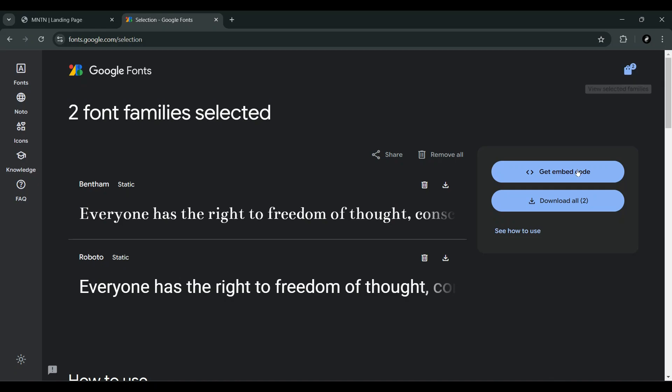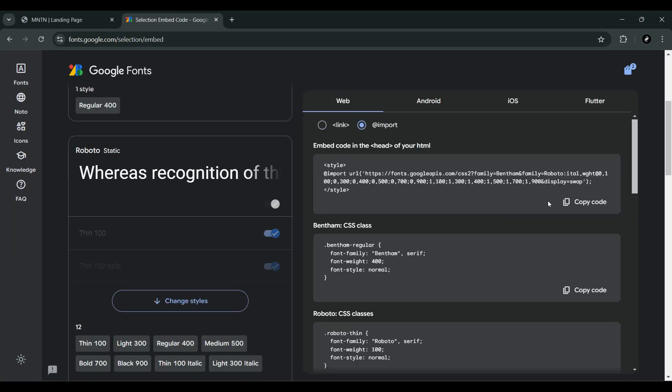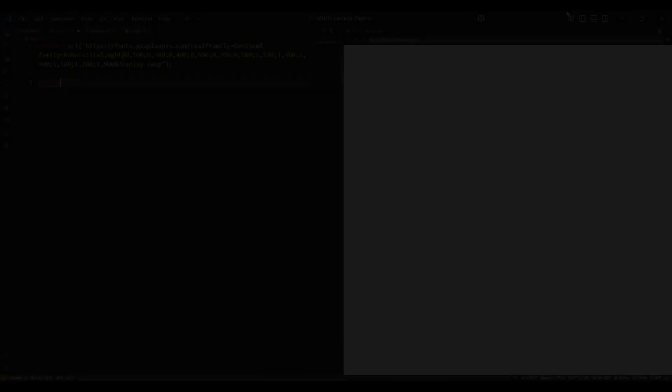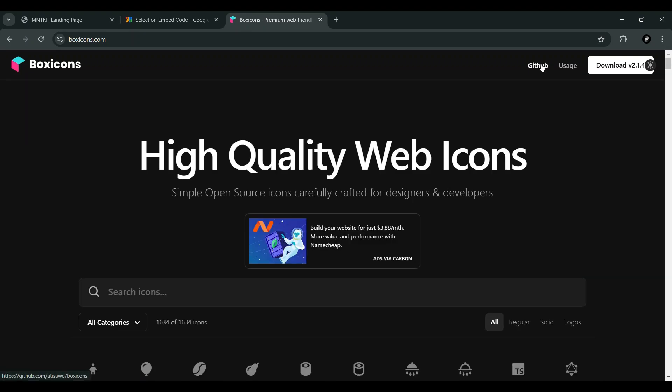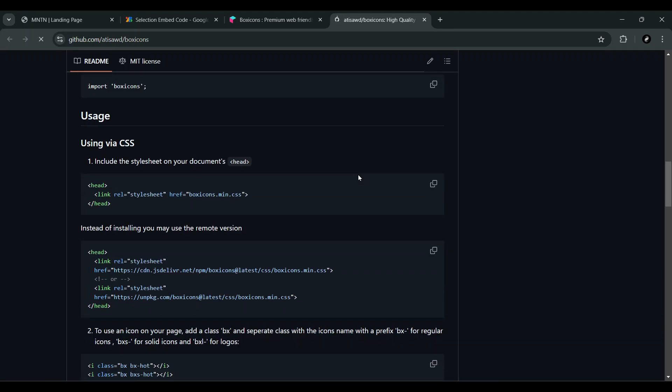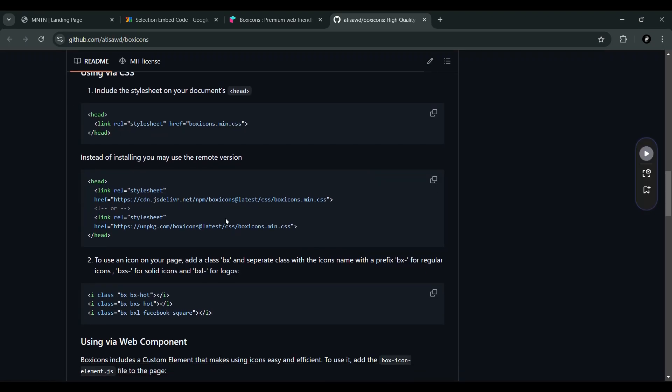The second import is for the Boxicons library, which provides a collection of icons we can use throughout the project. This is loaded from a CDN, making it easy to add icons without having to download them.